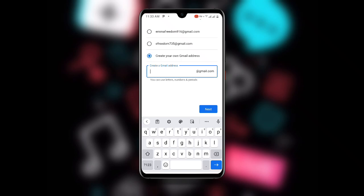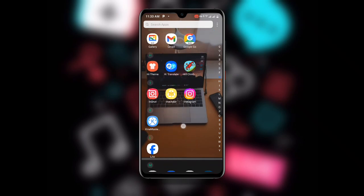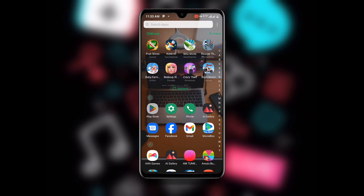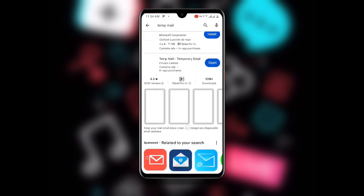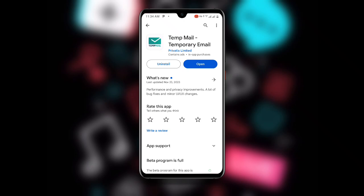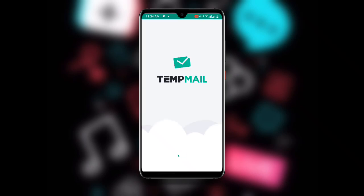Since we want to create unlimited Gmail accounts, open your Play Store and search for Temp Mail. Choose this particular Temp Mail application — there are many, so pick the recommended one. I've already downloaded it, so let's open the Temp Mail application. This is how the app looks once you open it.